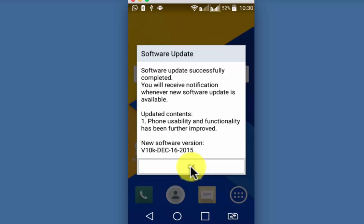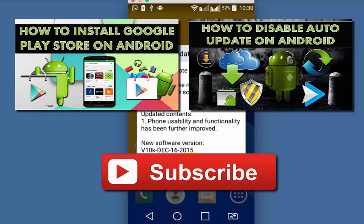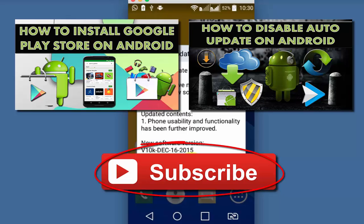If you found this tutorial useful, do give it a thumbs up. Also watch other interesting videos by clicking on the links appearing in front of your screen. Don't forget to subscribe to this channel and thanks for watching.